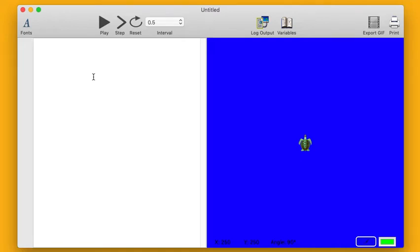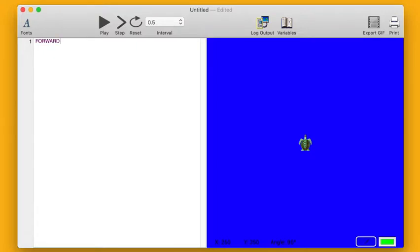Seaturtle is a simple programming environment that you can use to make all kinds of different drawings. Let's start learning by trying to draw a house. So the most important thing to know is how to draw a line.